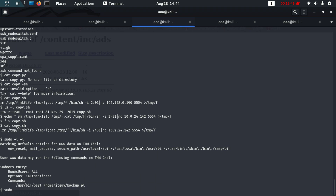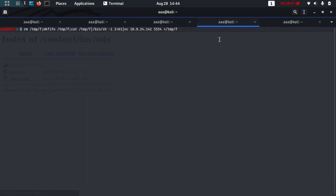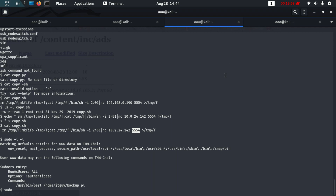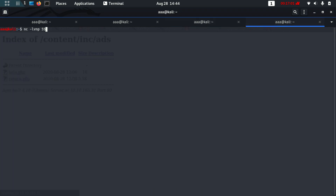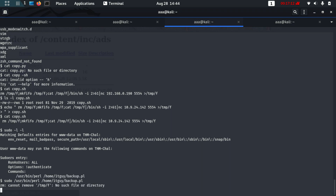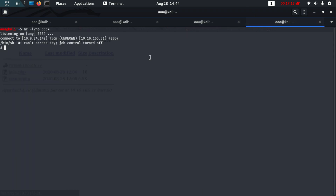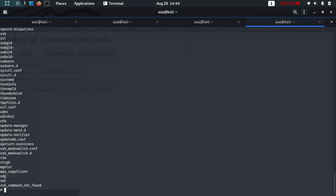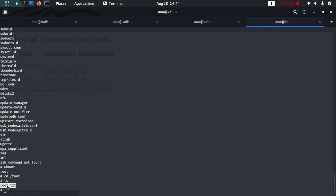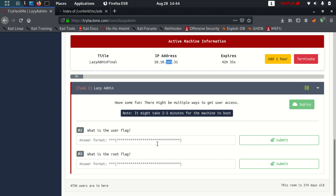Now I can run the command with sudo. But first, let me start a new netcat listener: netcat -lvnp 5554. Now I'll run the sudo command — sudo perl /home/itguy/backup.pl. Let's see if I have a connection. Yes, I have a connection — and who am I? I am root! I can just cd /root and cat out the root.txt flag. I hope you liked this video — please like, share, subscribe, and see you next time. Bye!